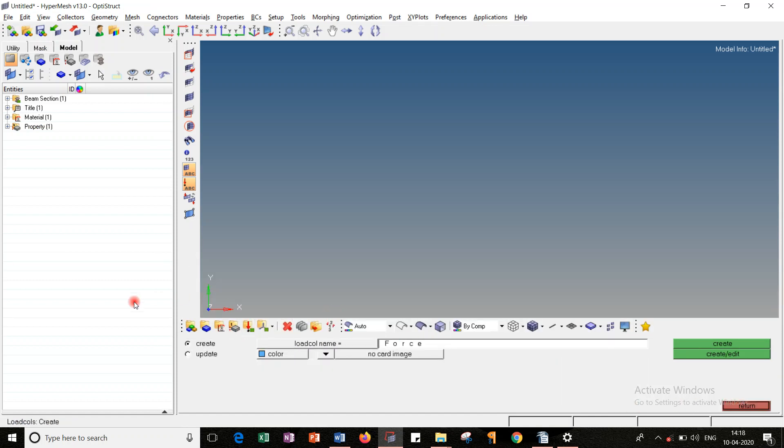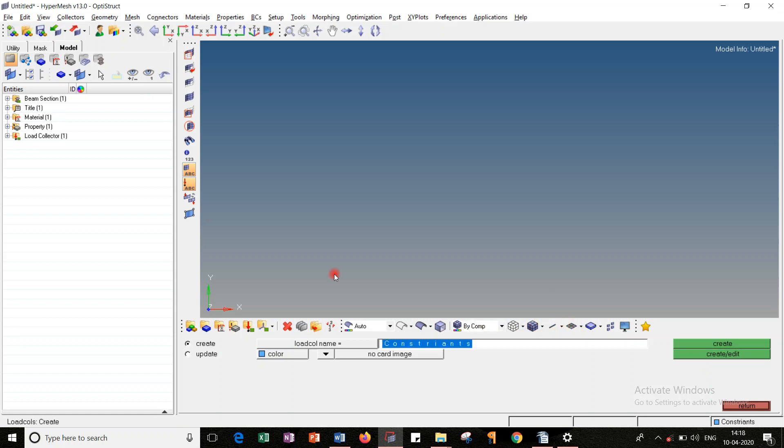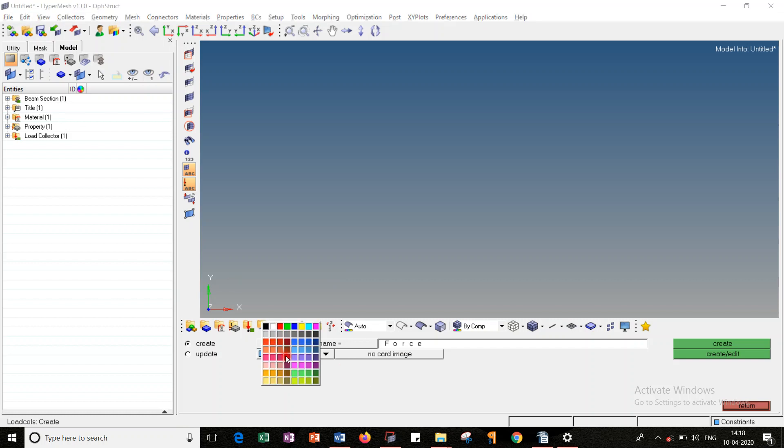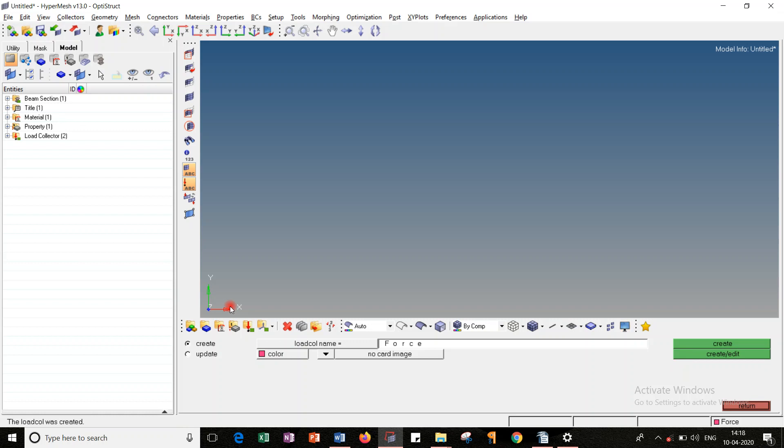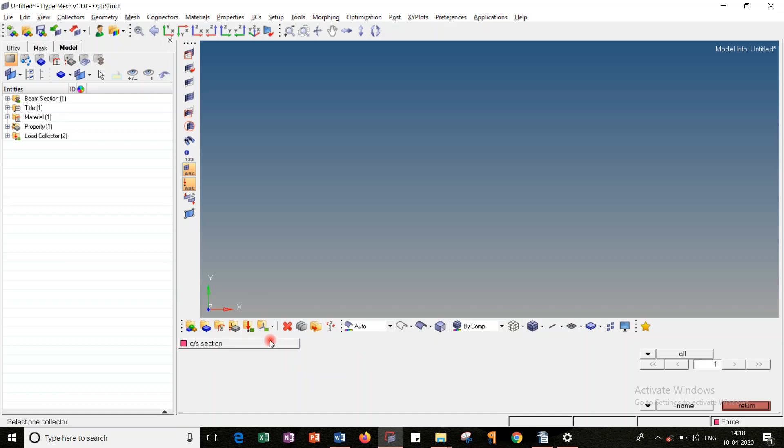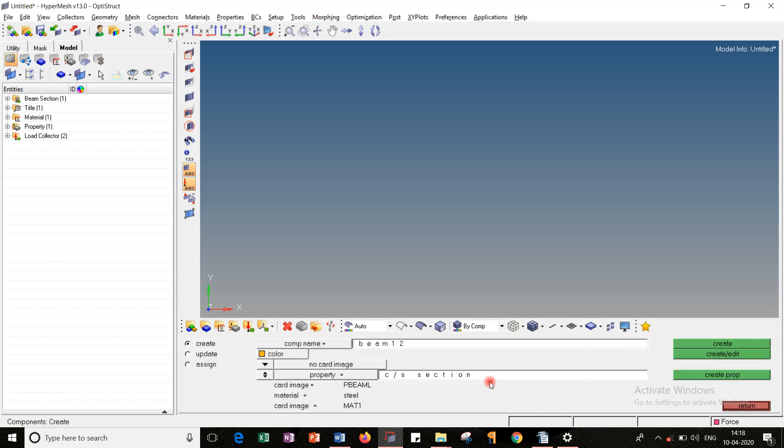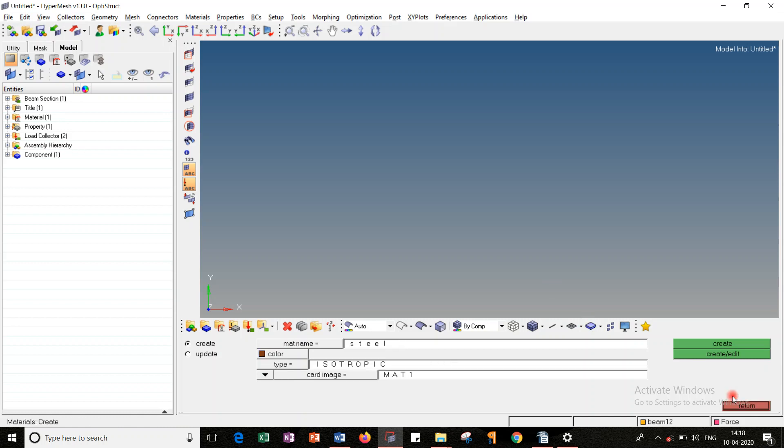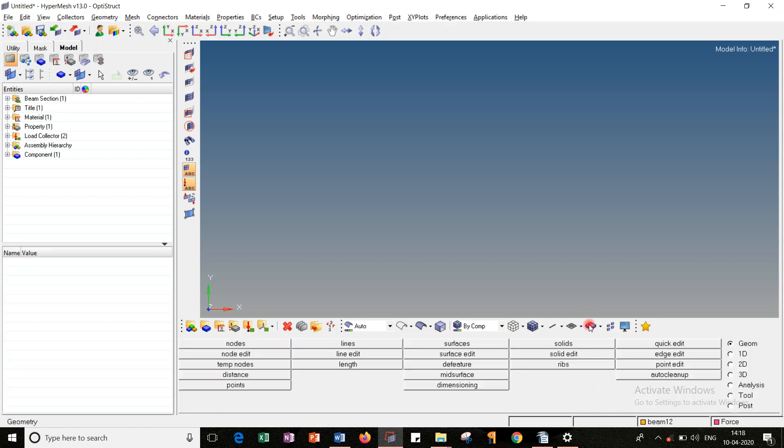After that, the next one is the load collector, MPLC. Where I should go for the constraints. Change the color for your reference. Create edit. Then go to component, the last one. Since we are having only one property, the component is also one. Let's give the name as BeamT1, some color. Property, choose as cross-section that you have created previously. Created it. Return.